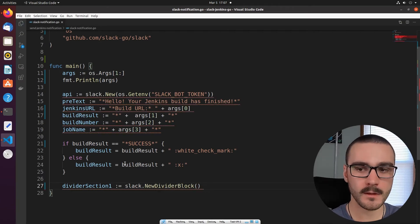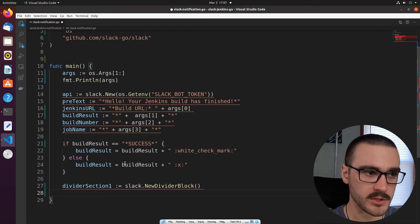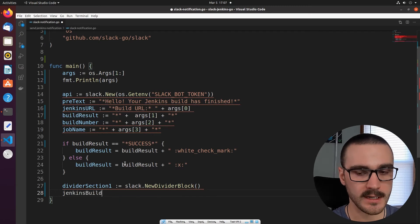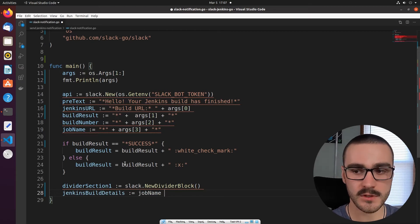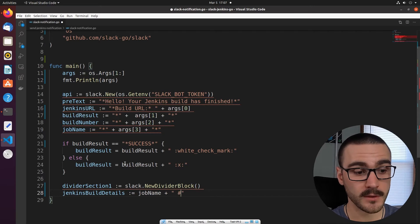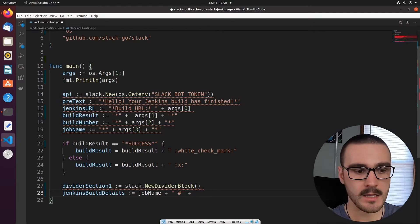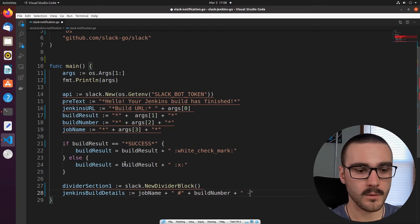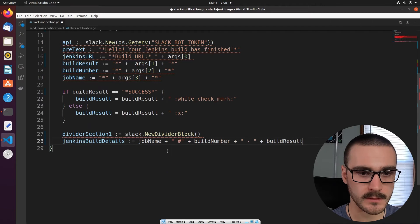After defining the divider block, let's concatenate some of the strings we parsed from the command line arguments into a single variable called jenkins_build_details. This is going to consist of first the job name, followed by the build number prefaced with a pound symbol, and then the build result separated by a hyphen. After that we'll do a new line to separate out the job name, build number, and build result from the Jenkins URL, which will appear on a new line directly below.